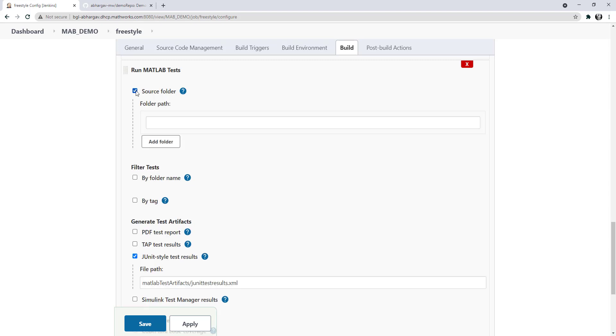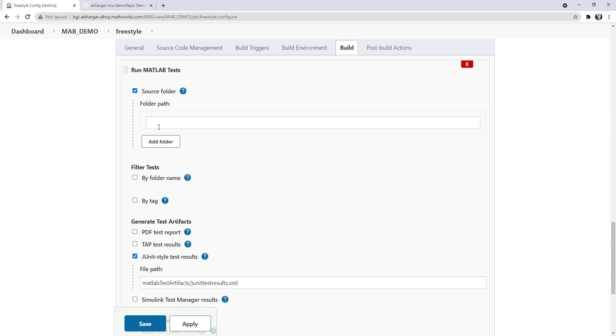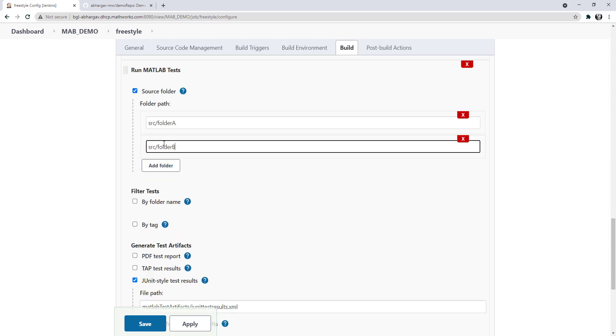I'll also specify source folders where my source code lies. Let's save this.